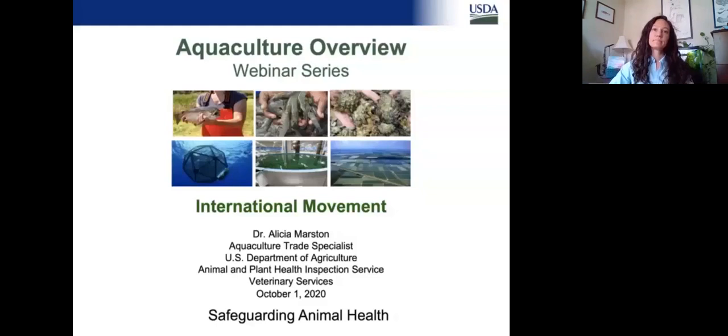Dr. Marston is the Aquaculture Trade Specialist for USDA APHIS Veterinary Services. She works in both the live animal import and live animal export team stationed in Riverdale and has been with USDA APHIS Veterinary Services for five years. Prior to her current position, she served as a field VMO in Maine and an export VMO in New York. Dr. Marston received her bachelor's in marine science from the University of Maine and her DVM specializing in aquatic animal medicine from Atlantic Veterinary College at the University of Prince Edward Island in Canada. She has experience practicing aquaculture medicine in all major fish, crustacean, and mollusk commodities throughout the United States, Canada, Thailand, and Norway, and enjoys promoting aquaculture domestically and internationally through her additional roles as co-chair of the VS Aquaculture Business Plan and National Strategic Planning Efforts.